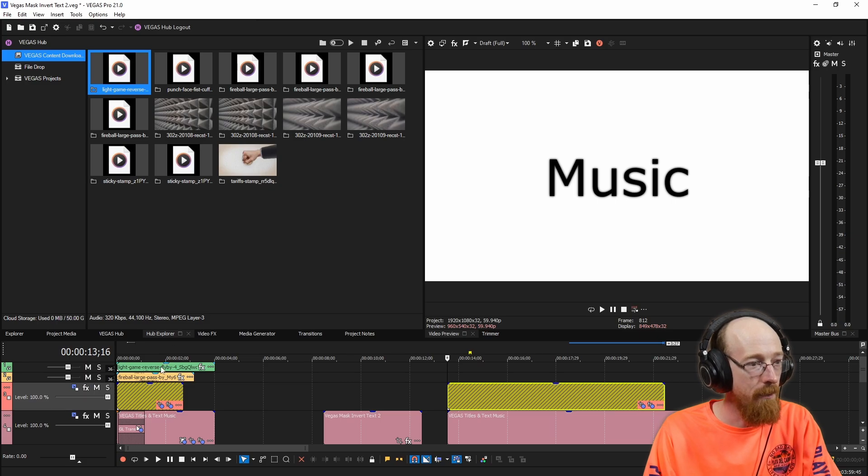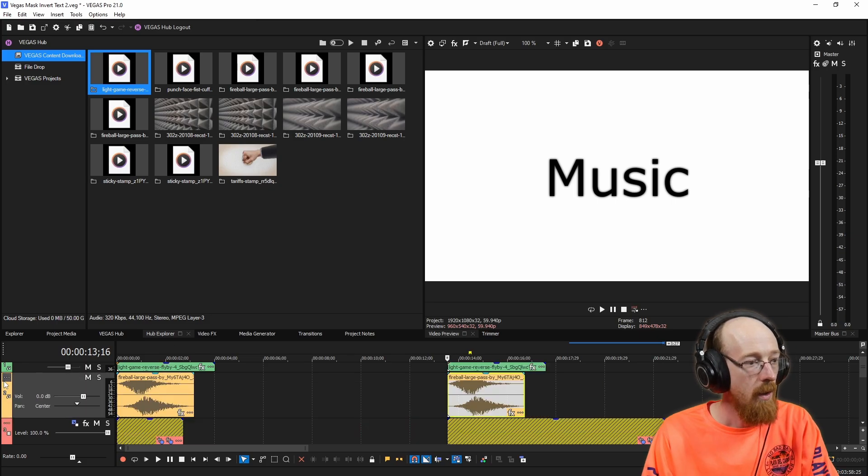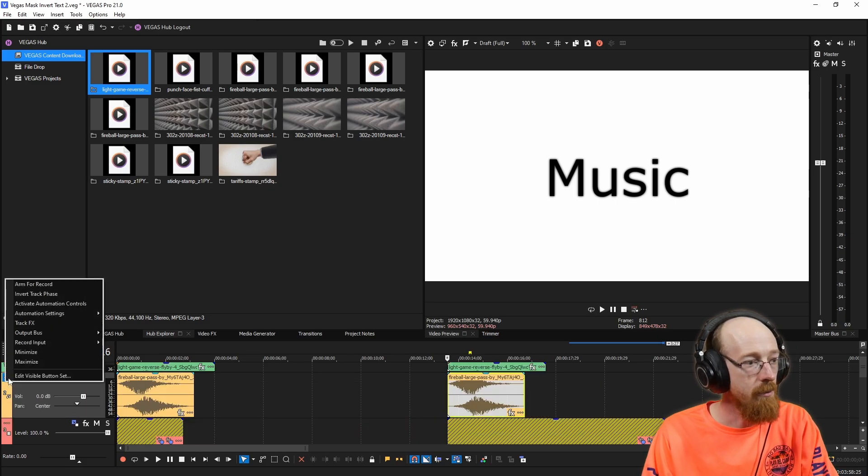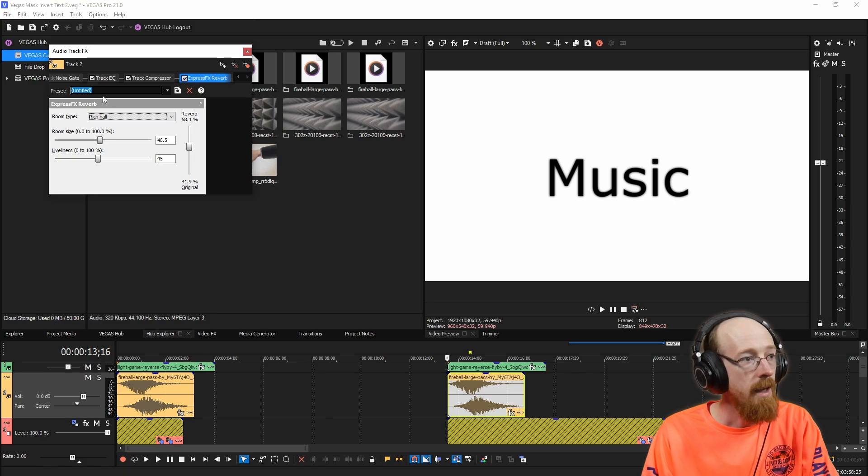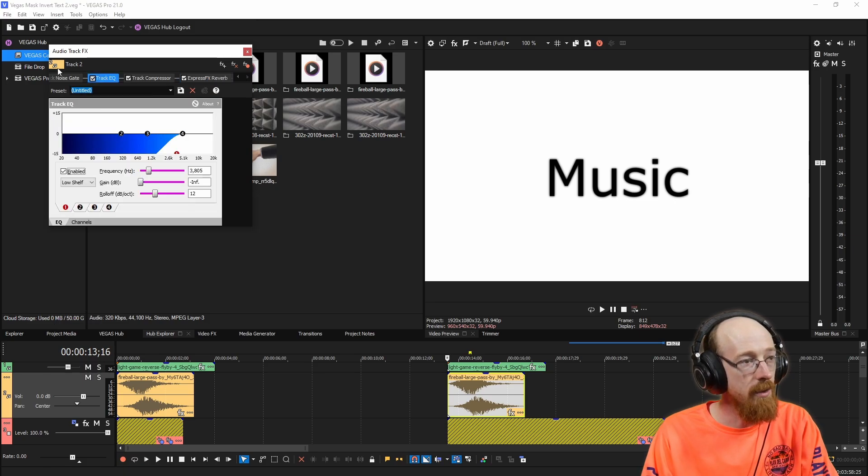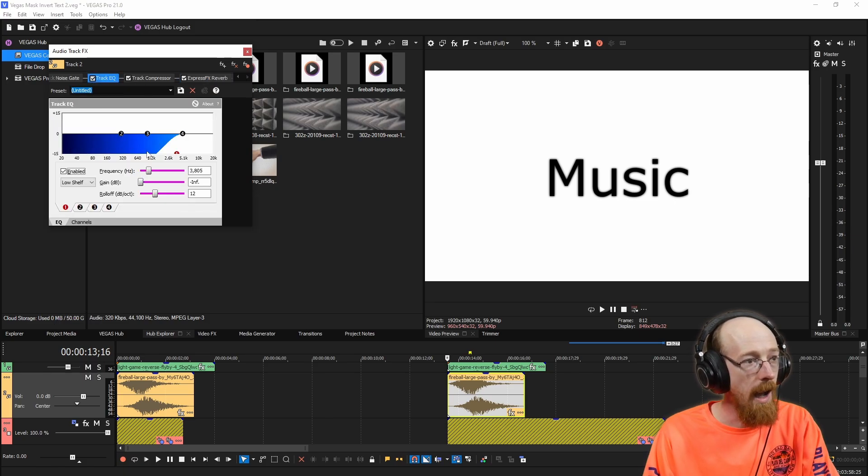Fireball, large pass, and then this one's light game. And I do have a few effects on these. We're going to go over to these three dots and go to track effects. And in here I have, these first three are default effects. I brought the high pass all the way up.